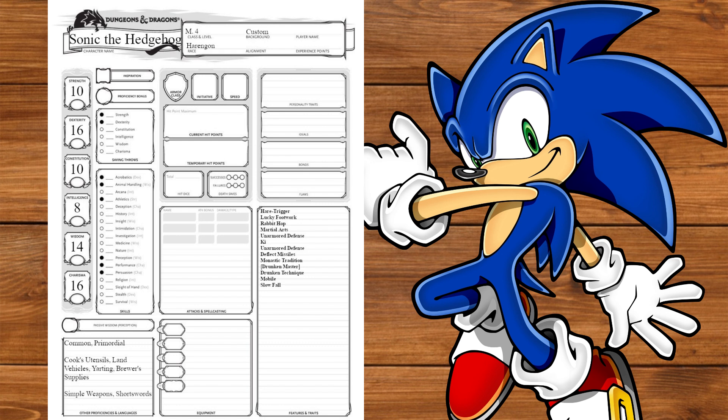Next, we'll multiclass Fighter getting Light and Medium Armor, Shields, and All Weapons. At level 1, we'll get Second Wind and our Fighting Style taking Unarmed Fighting, and at level 2, we'll get Action Surge.